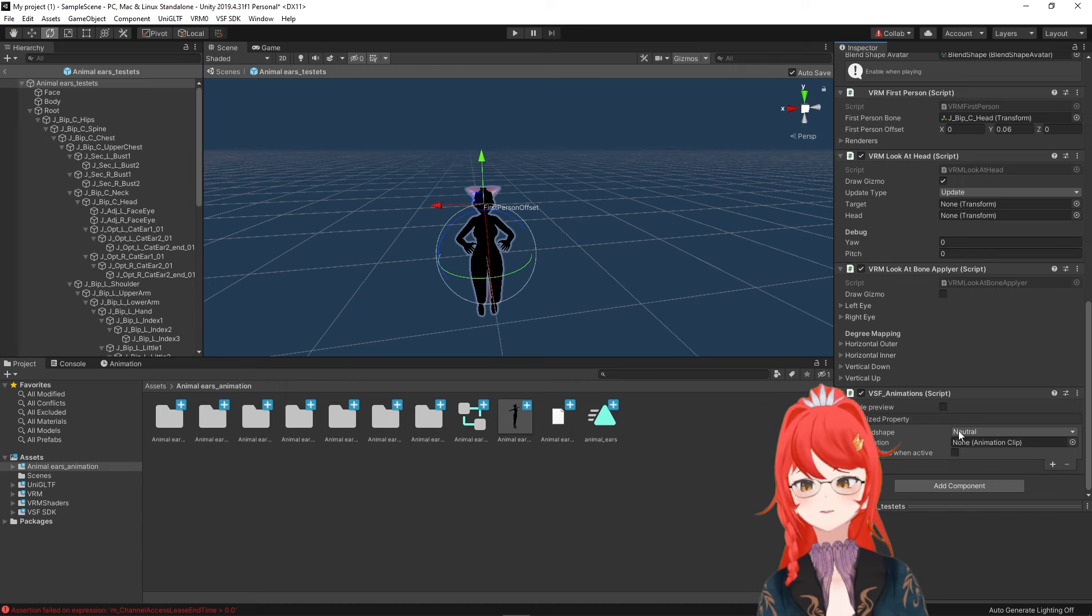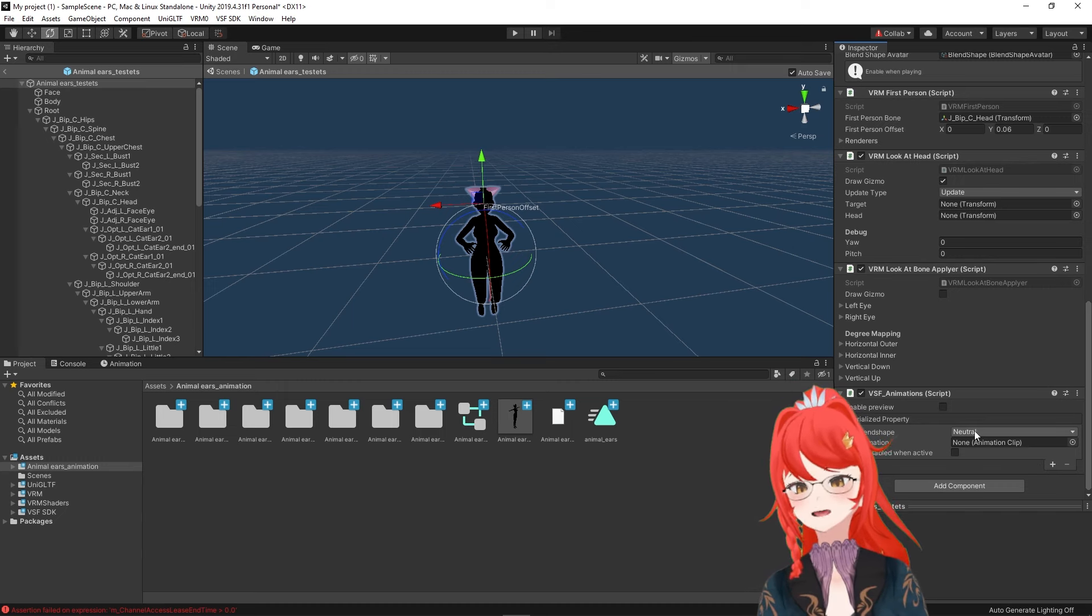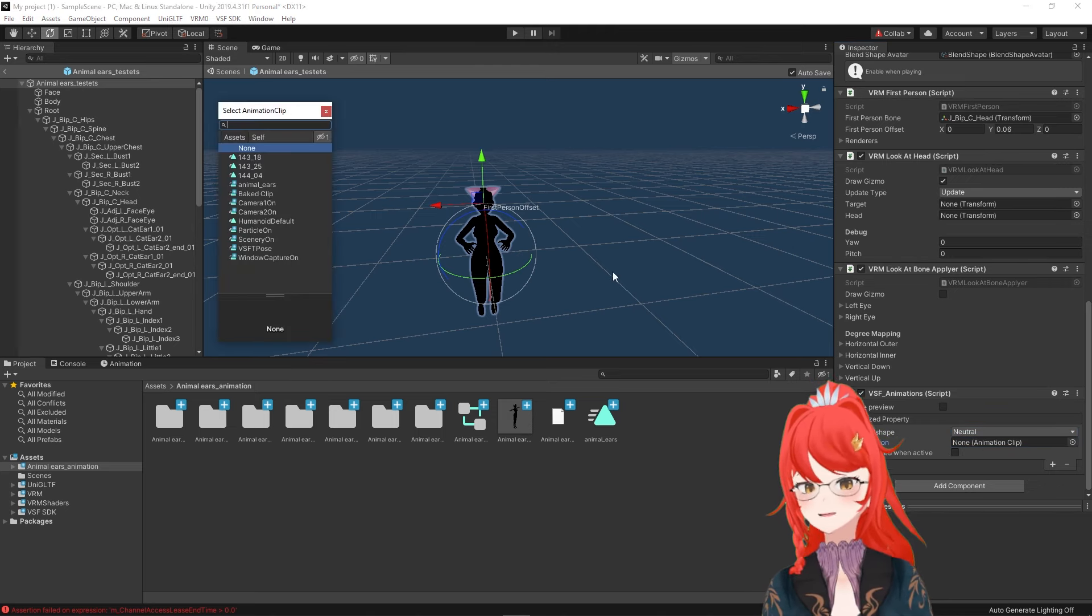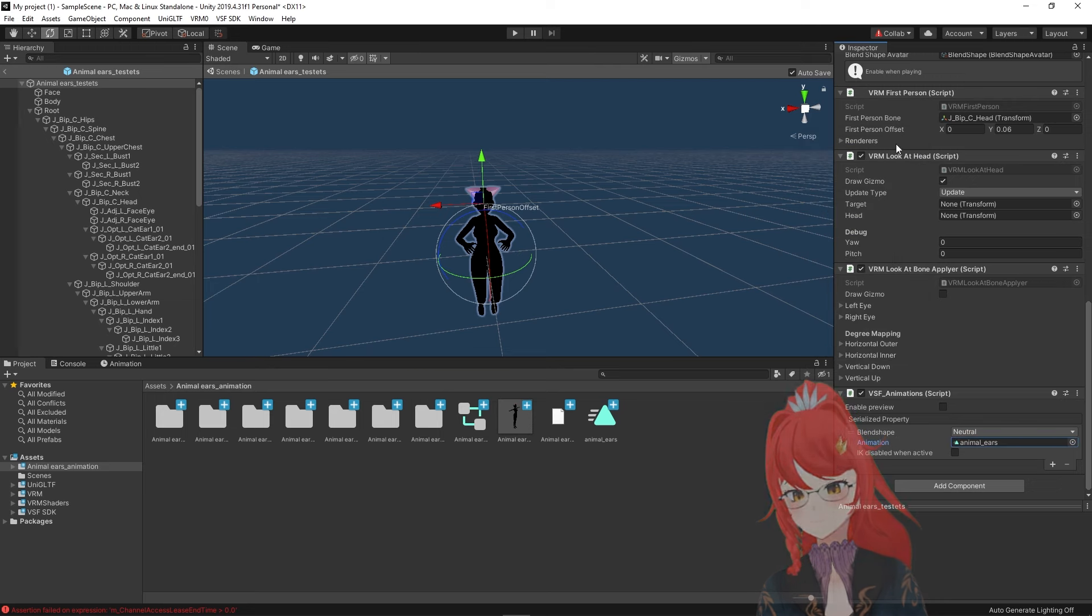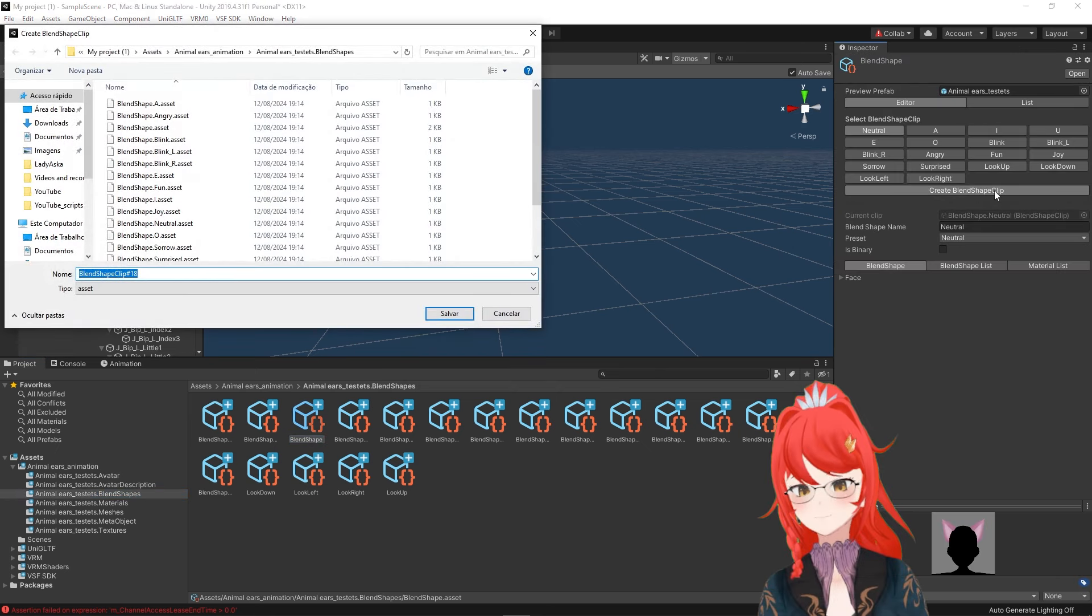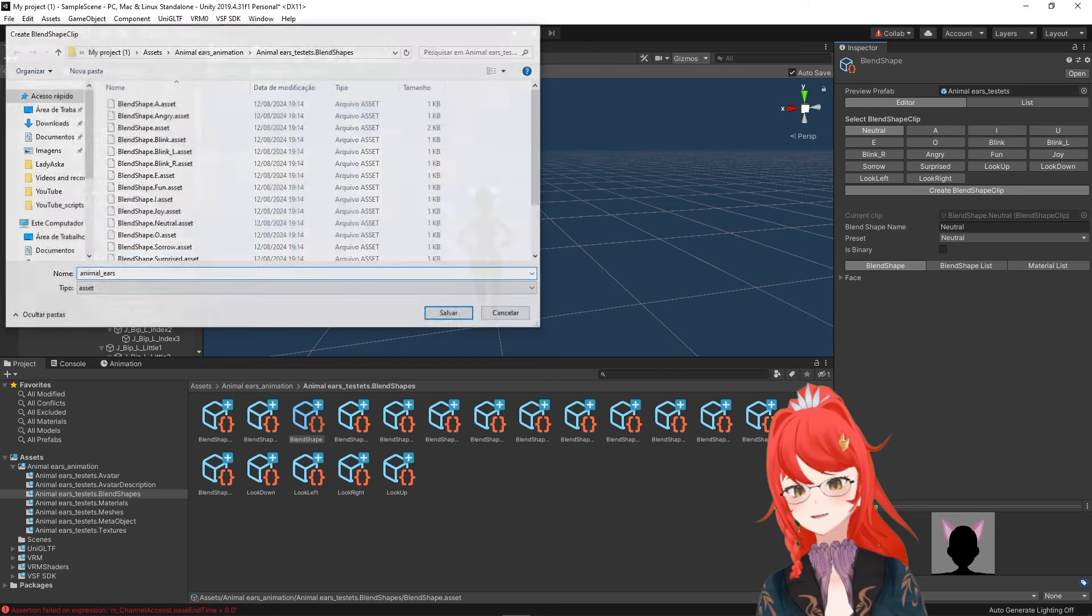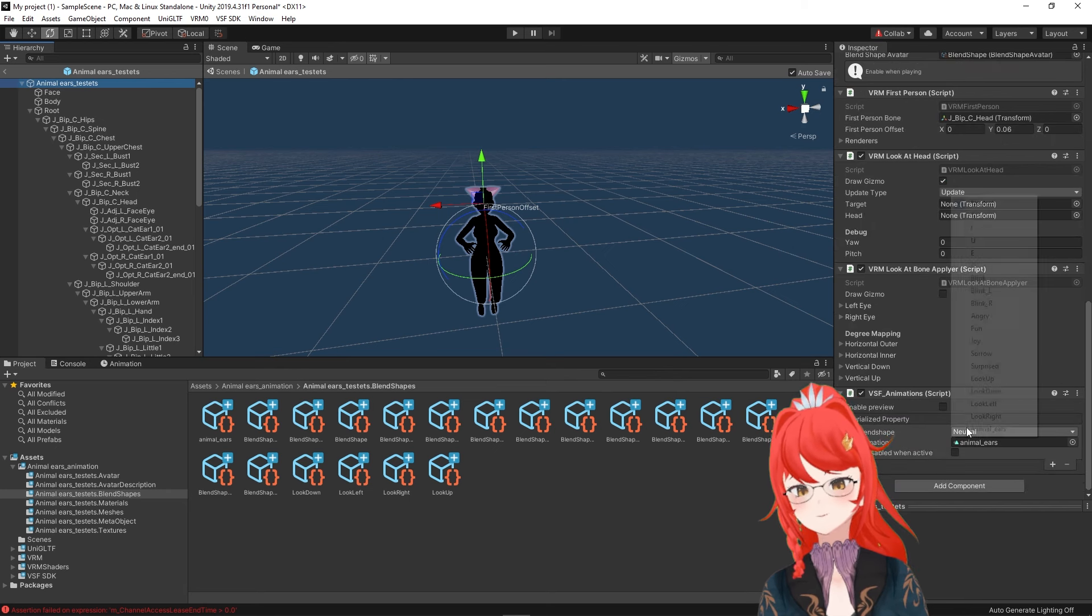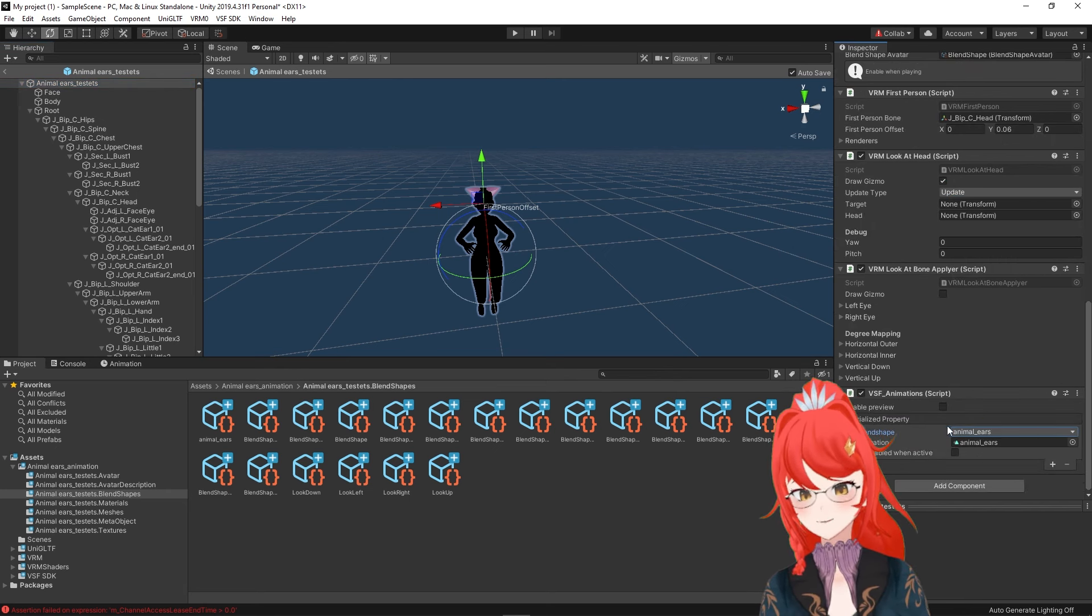When we press the little plus icon at the bottom, we see now a drop down menu for blend shapes to select from and animation clips. So first we select here our freshly created animation clip and then create a blend shape for it under blend shapes. I give it the same name so I won't confuse it later and if we add this now to our SDK_animation component, it should link our blend shape with our animation clip.